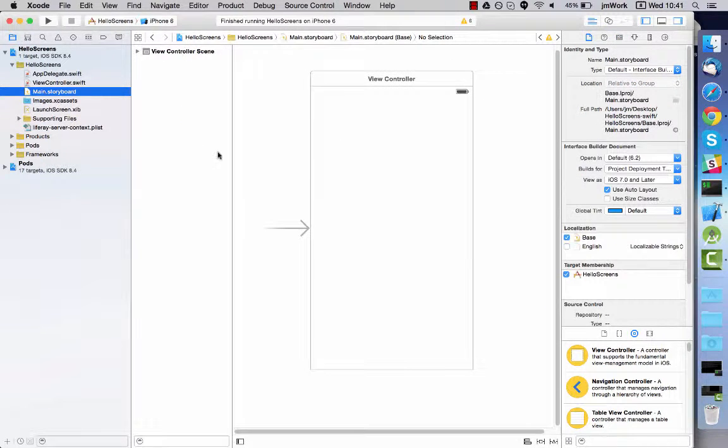First, open your storyboard and interface builder. You can also use XIB files if you wish.